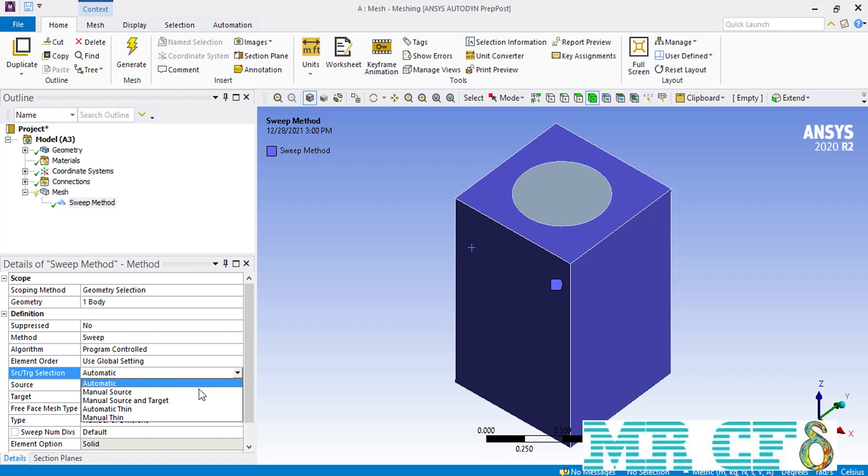The automatic thin and manual thin options are used for thin geometries and are not in the topic of our tutorial video.